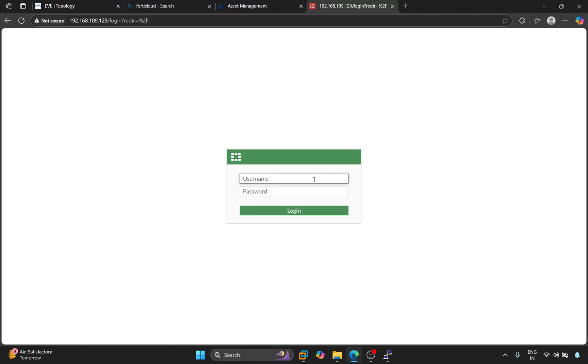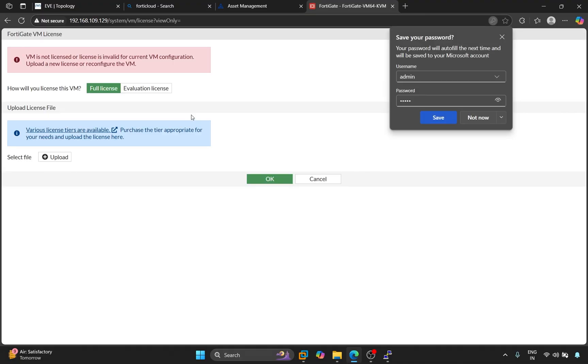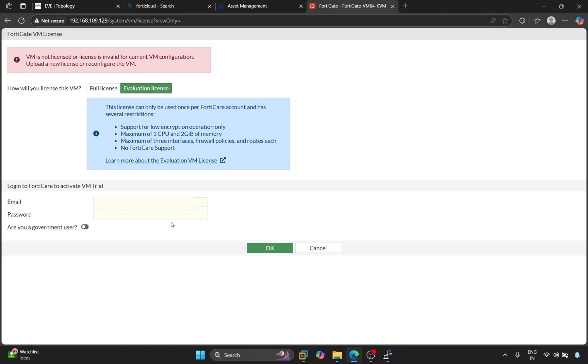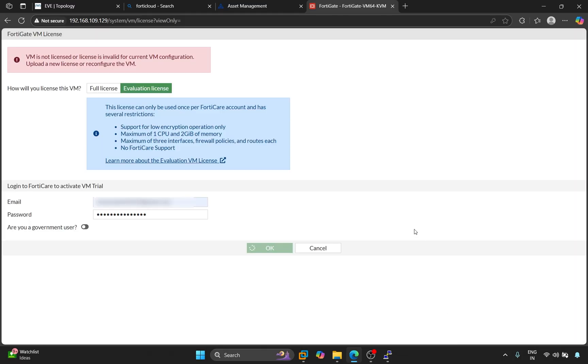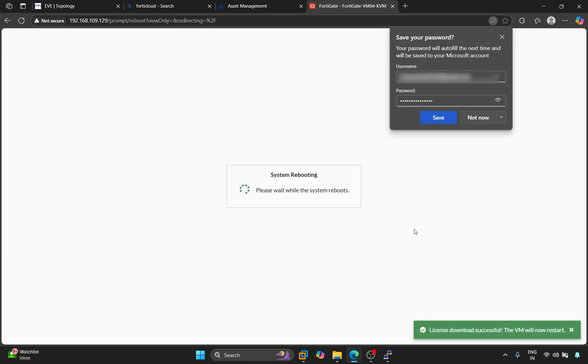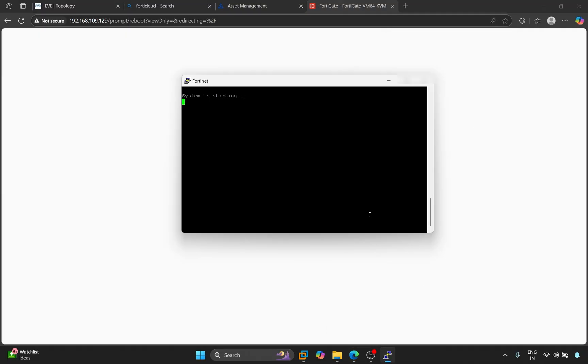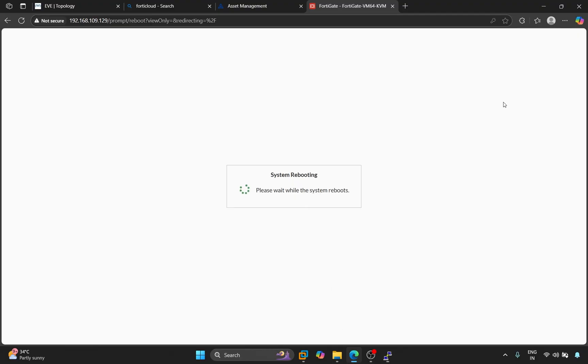Now, enter the credentials here. Admin. This will be the password we just changed. Now, we need to register our license for the first time. Here, we'll select the evaluation license. Here, we'll enter our FortiCloud credentials. It will register on FortiCloud. Then, it will reboot. Here, we'll click OK. So, it's rebooted. Let me refresh it.